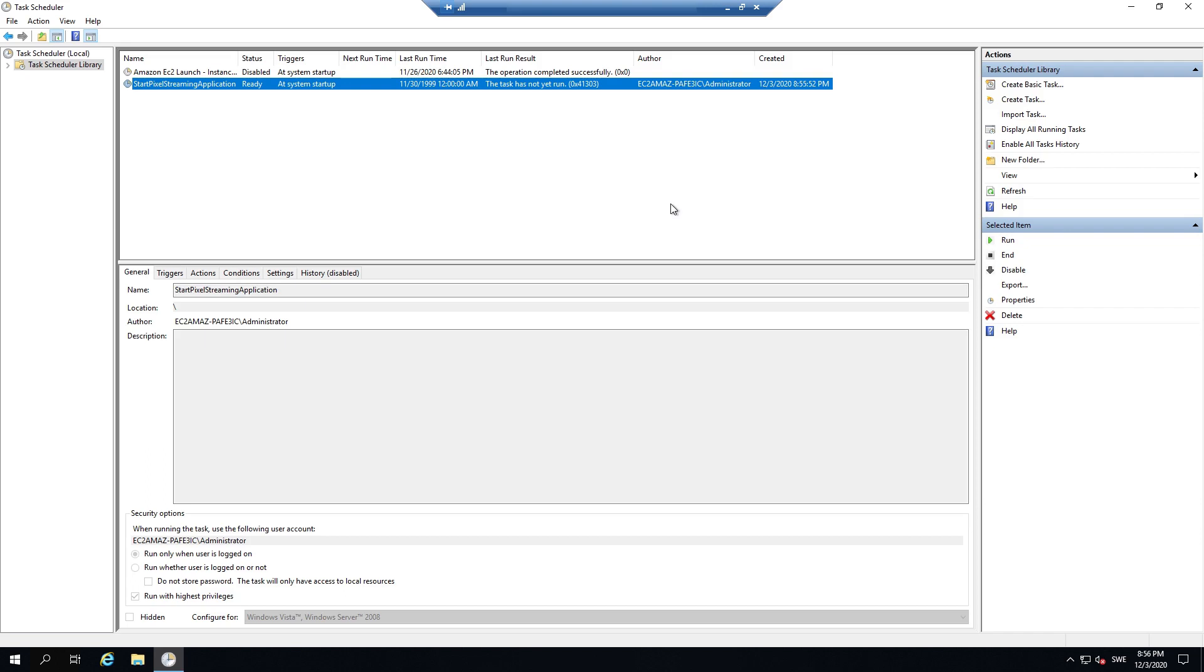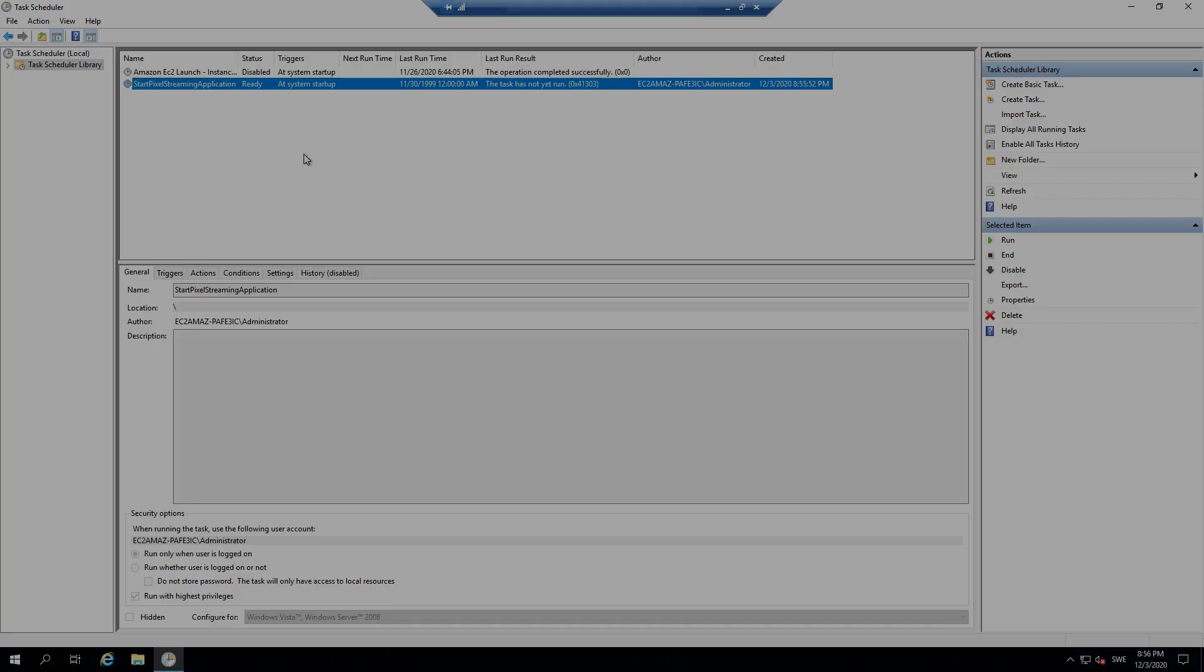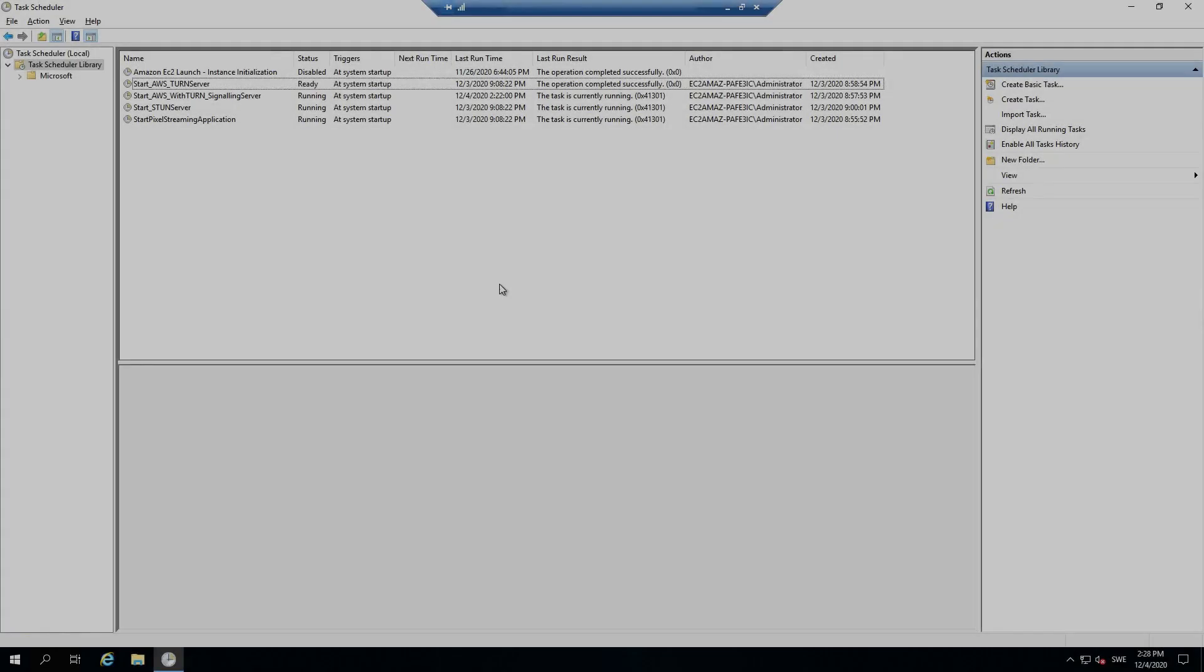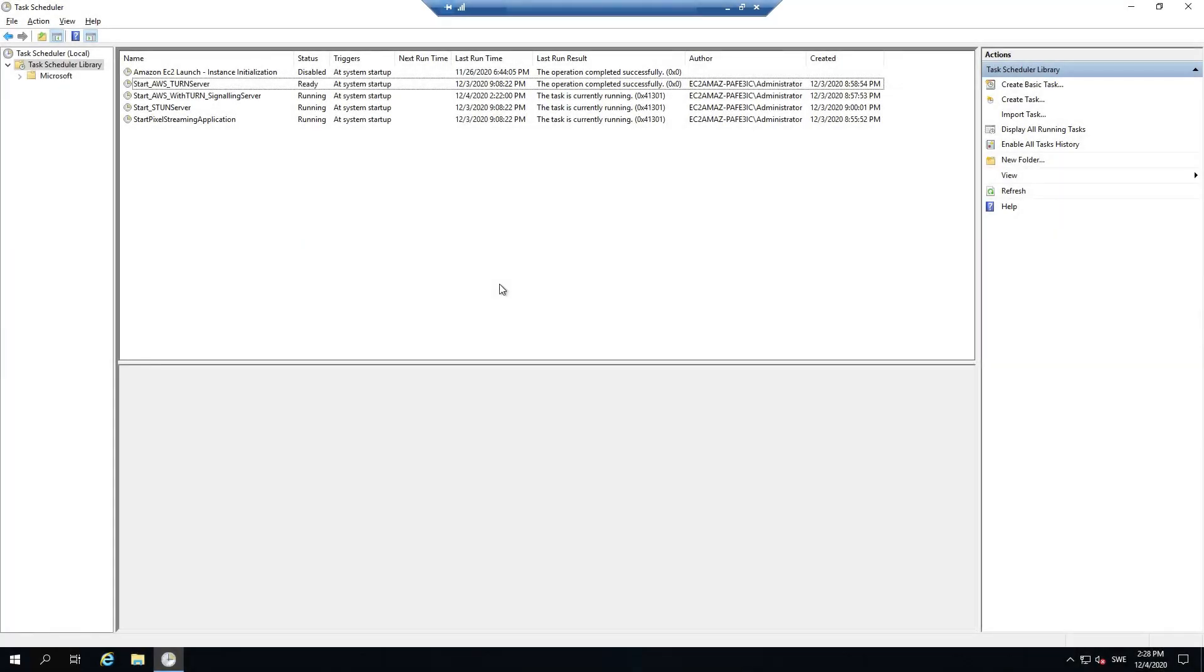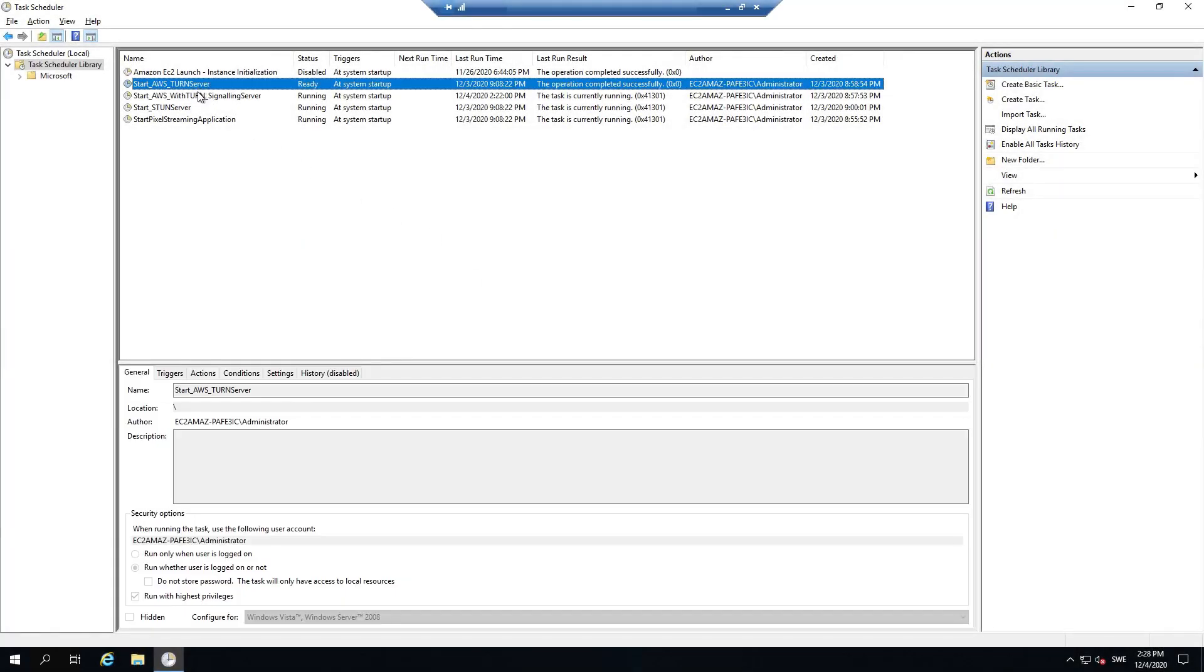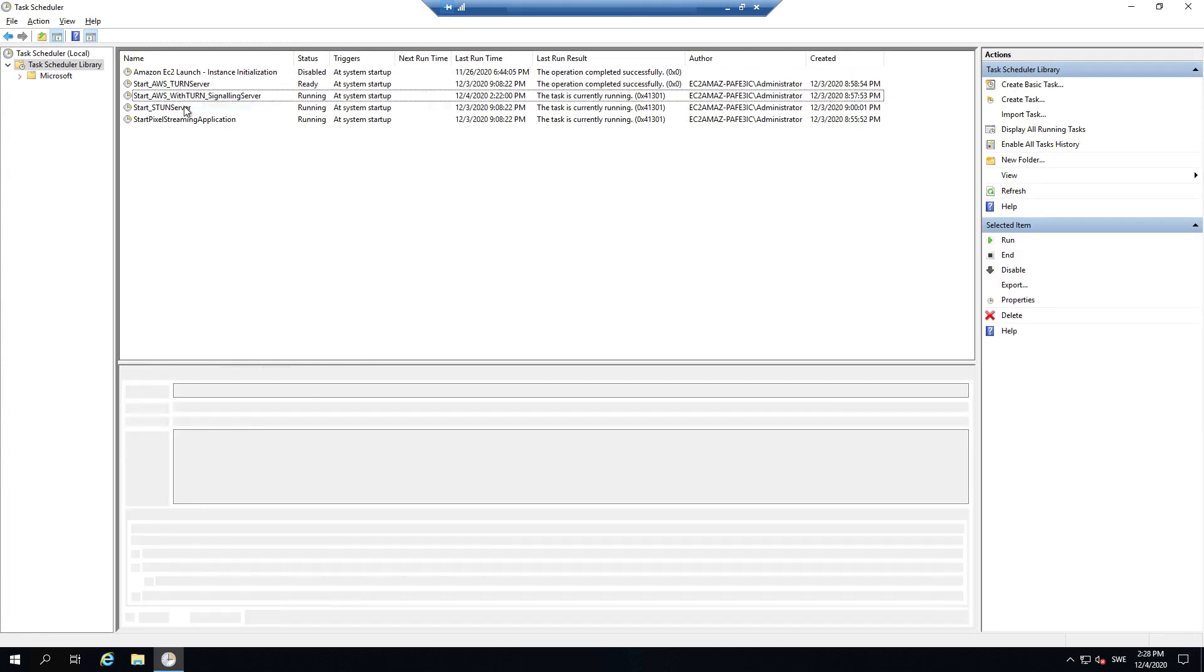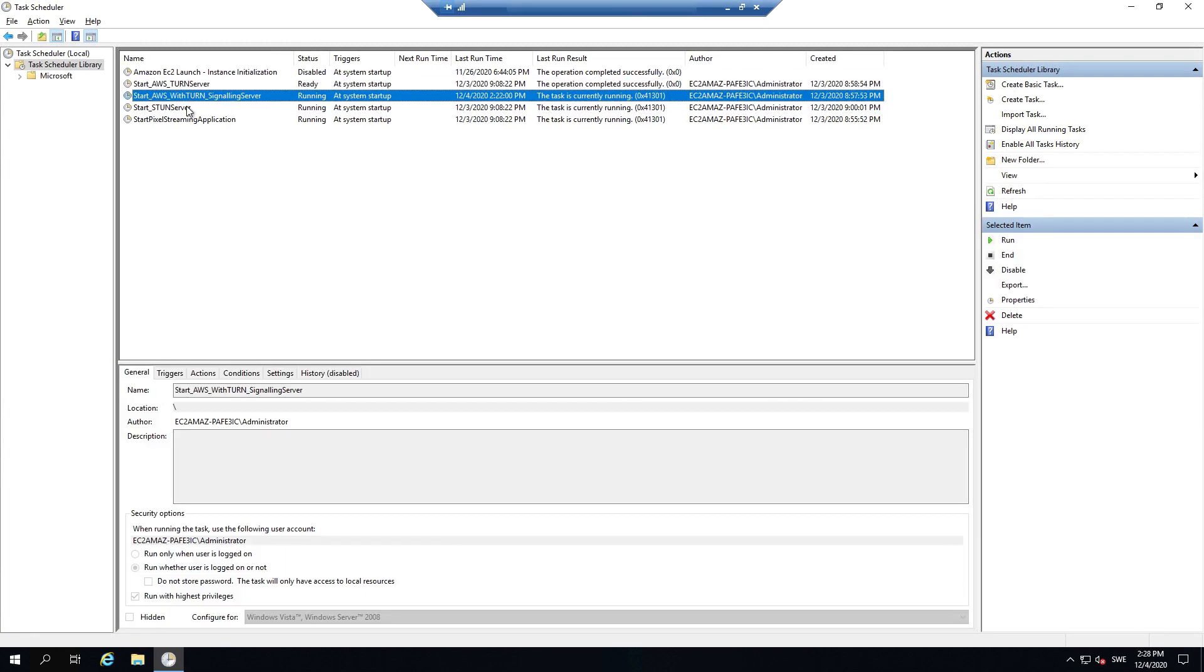Now we would also like to start the turn server batch file, the stun server batch file, and run AWS with turn batch file. So I will create them here as well. To save some time from this tutorial, I went ahead and created the tasks for the batch files.